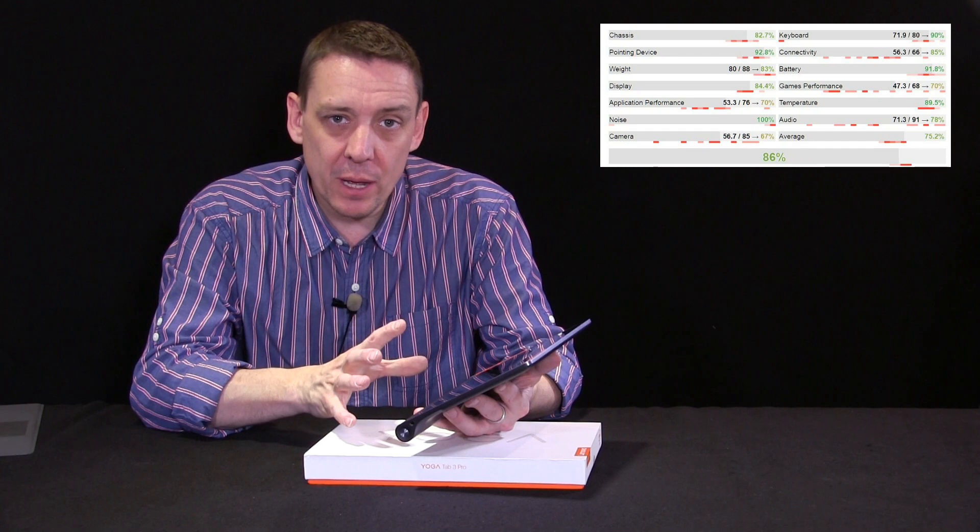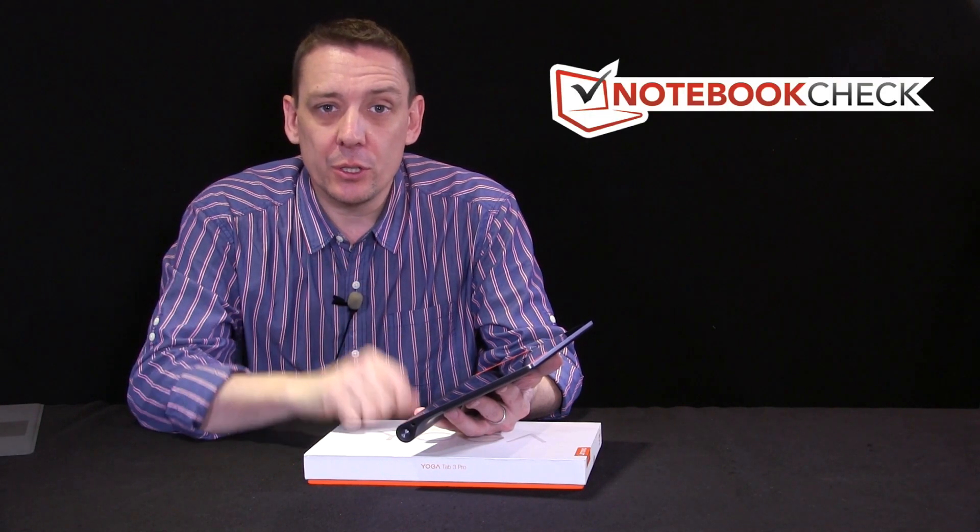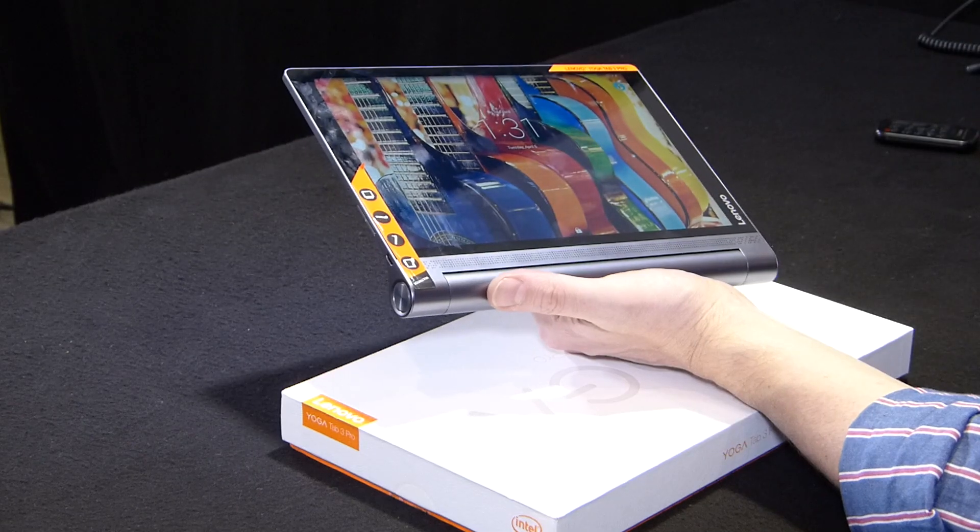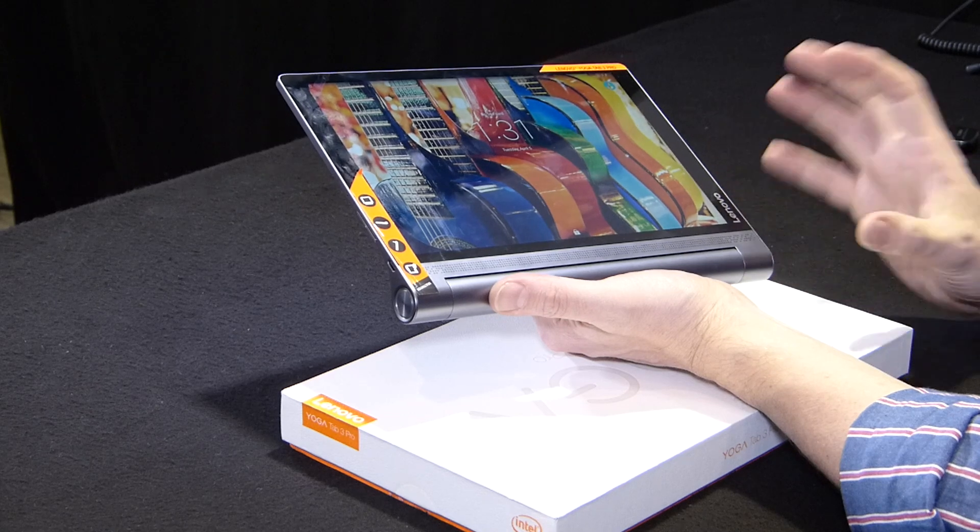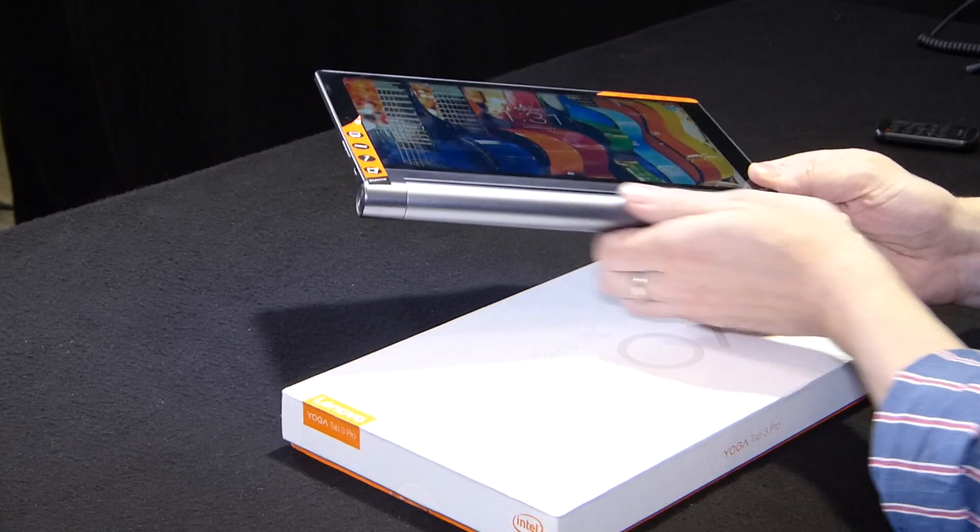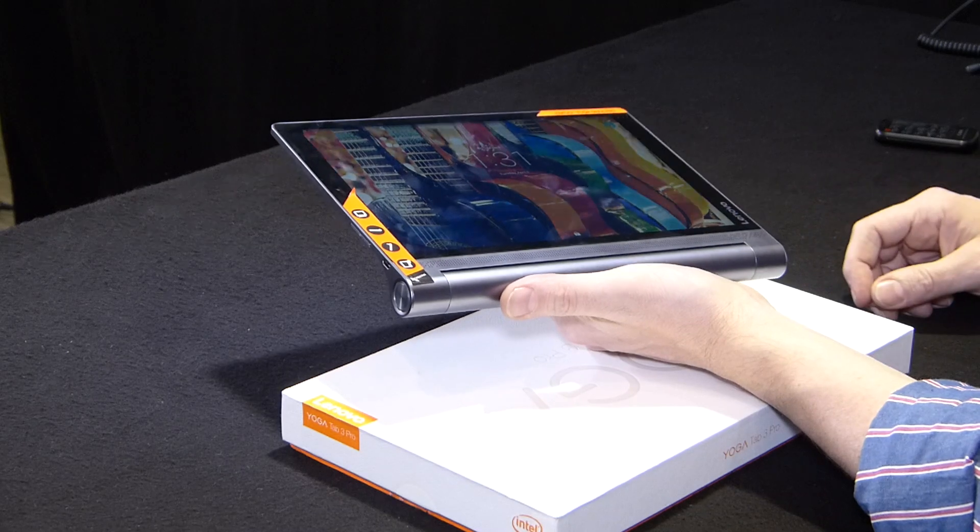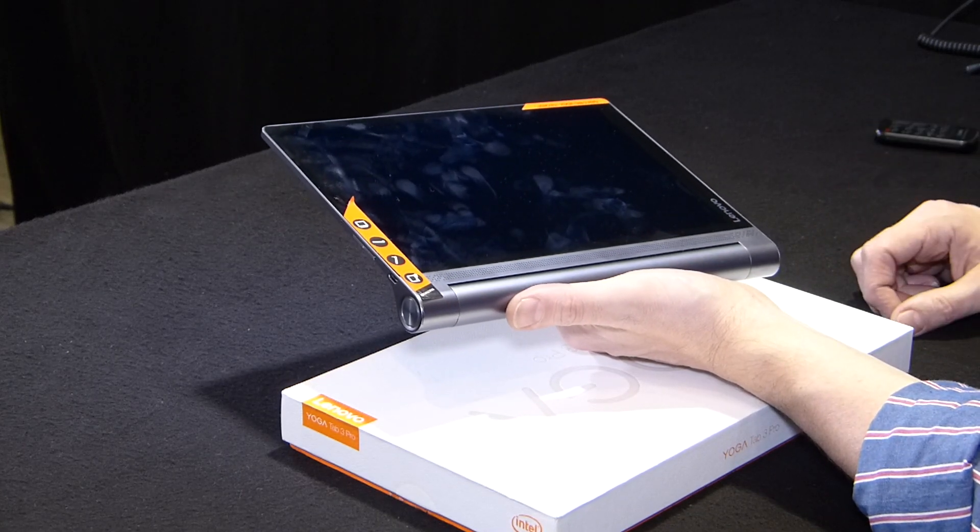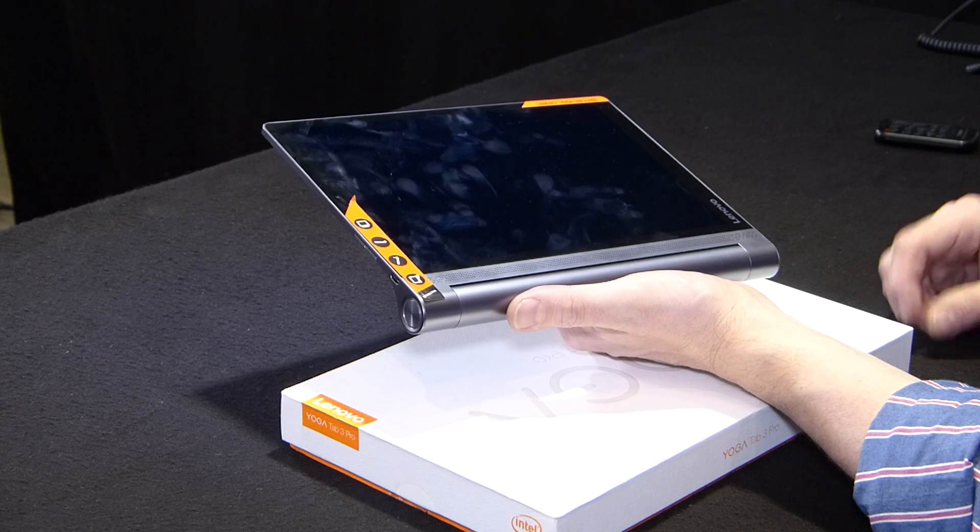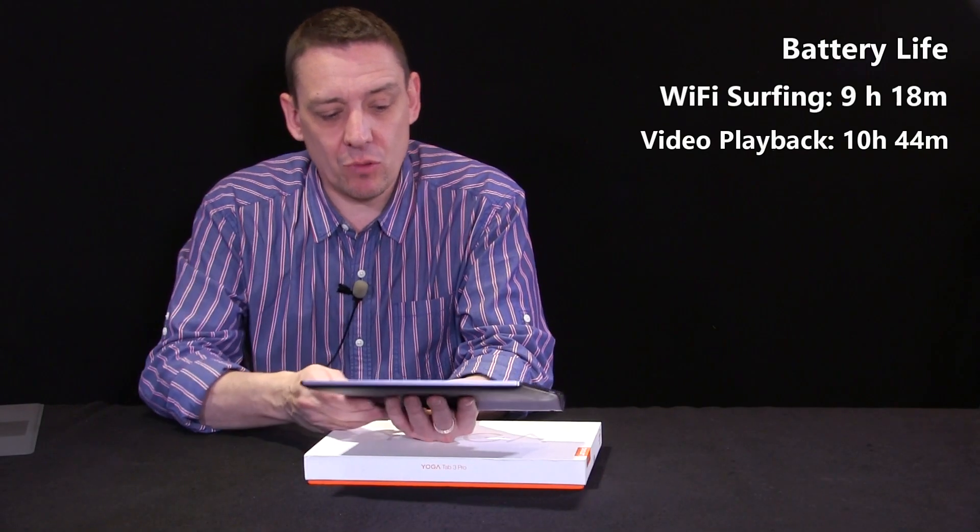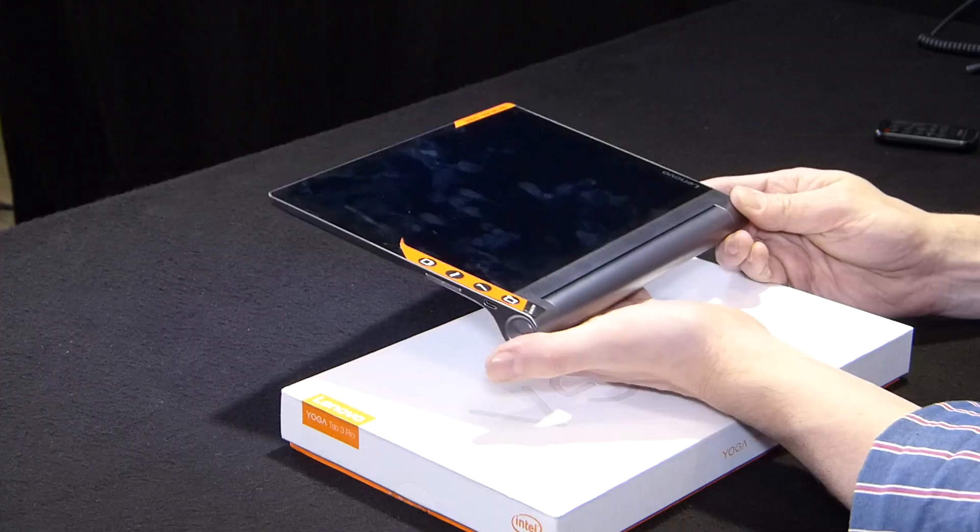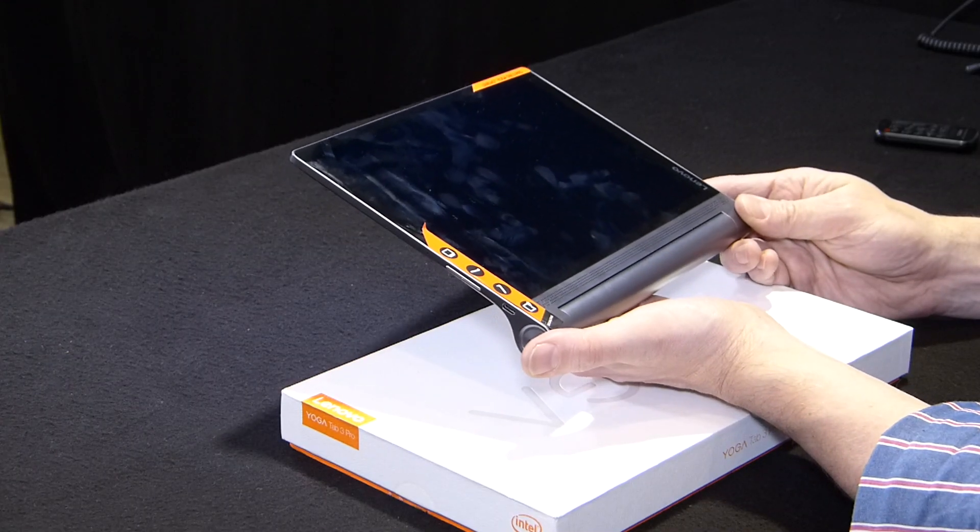If you want to know more about the performance of the Lenovo Tab 3 Pro, go to the full review. The link is in the show notes below the YouTube video. The last of the test results I want to give you is the battery runtime. And that's pretty good. There's a reasonable size of battery inside this. Battery runtime for Wi-Fi surfing was 9 hours and 18 minutes.